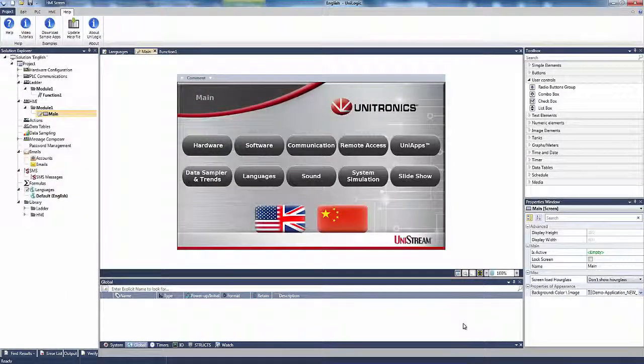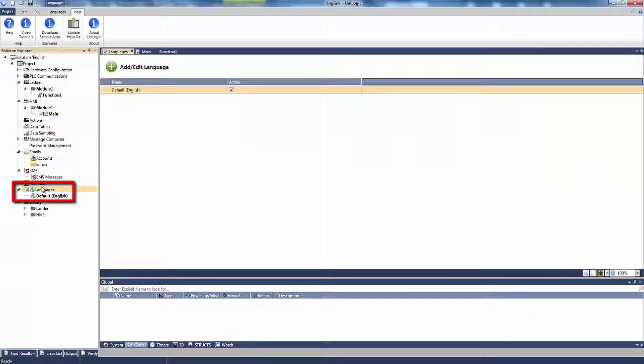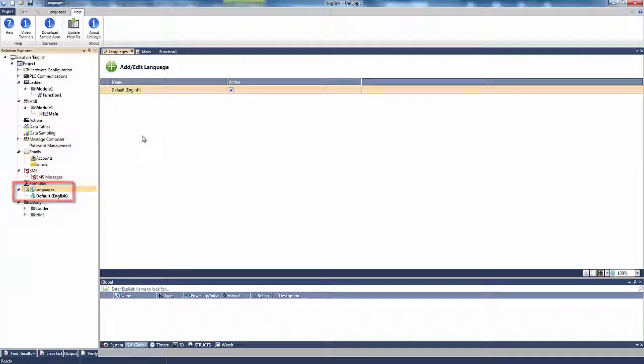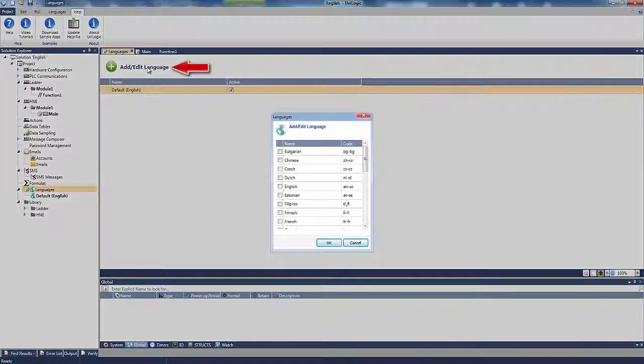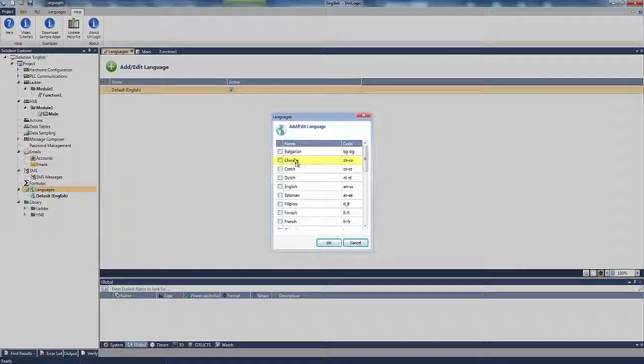First, in order to display Chinese characters, I add Chinese via the Languages menu. Next, I click Chinese to open the translation table. This table enables me to translate all of the text strings in the HMI displays.